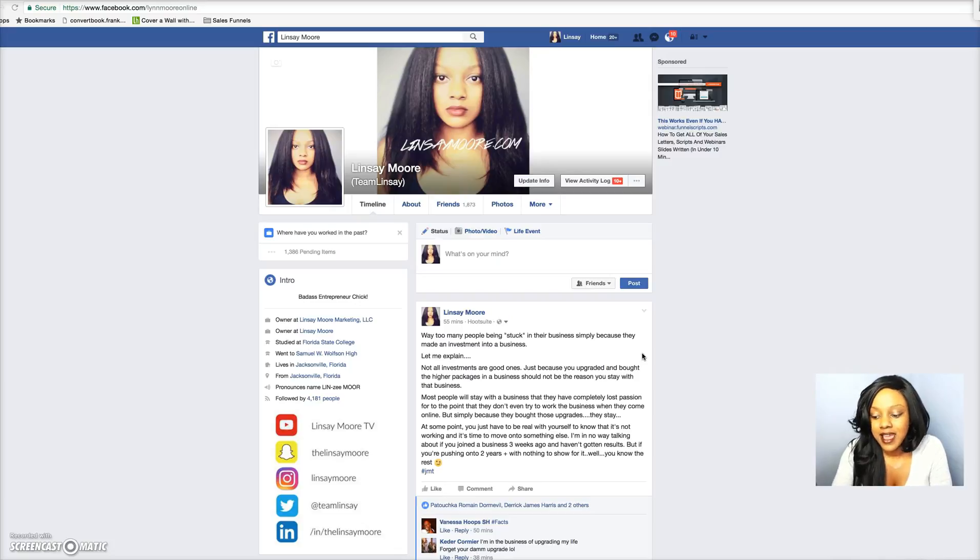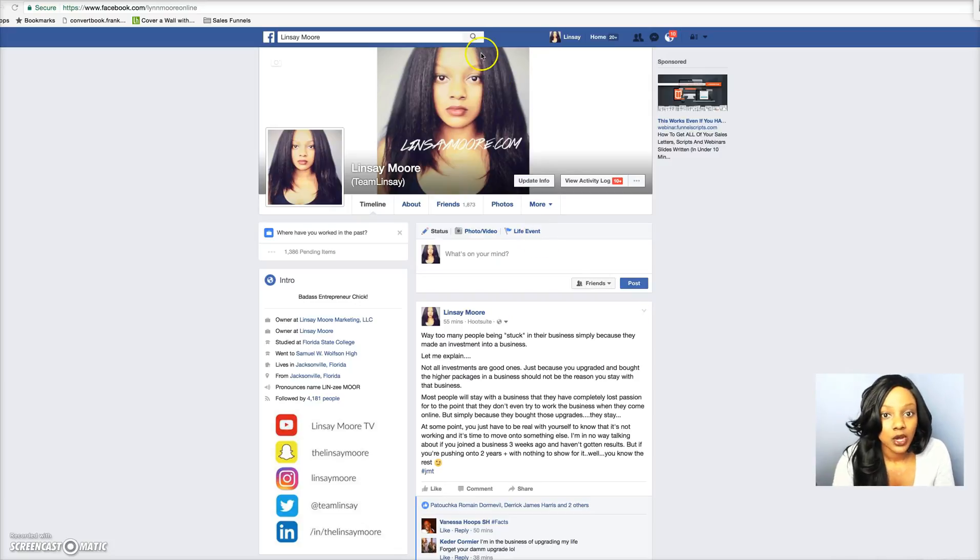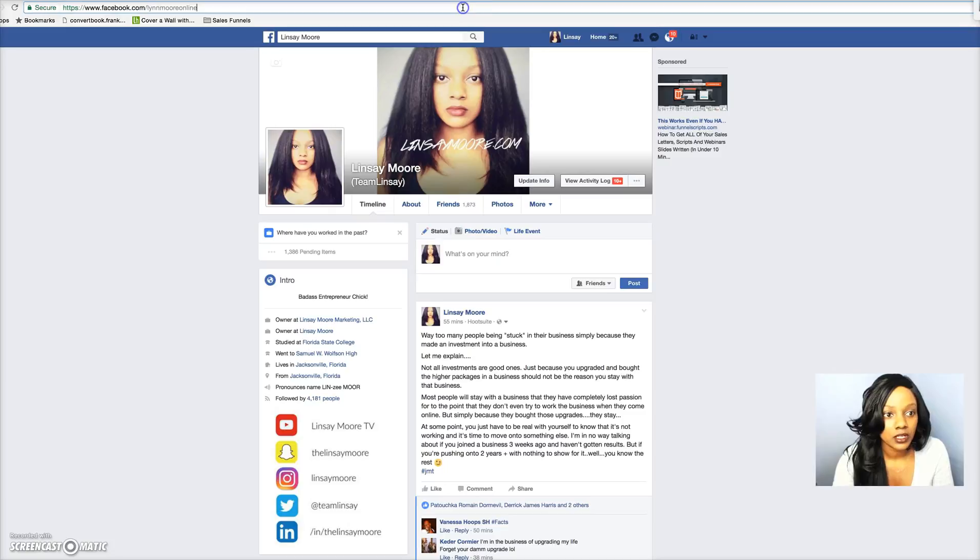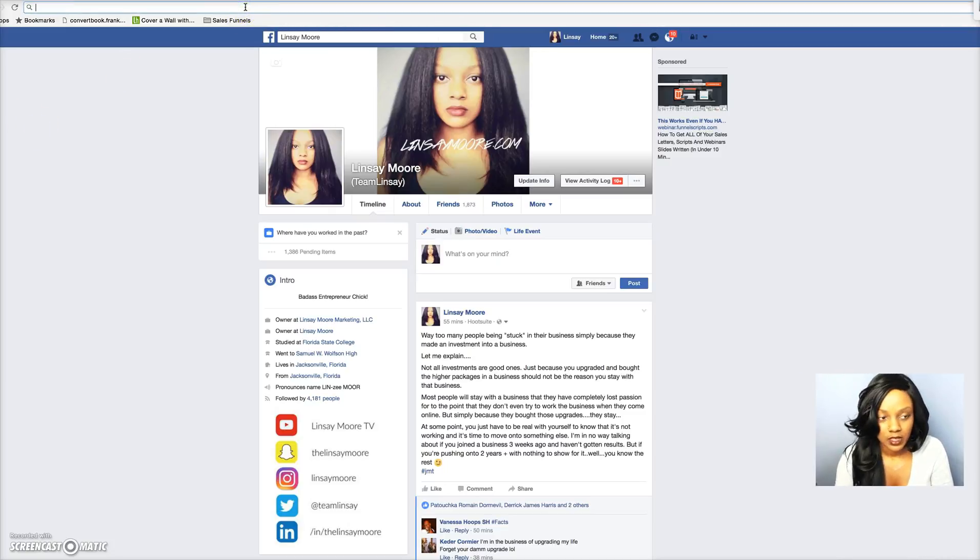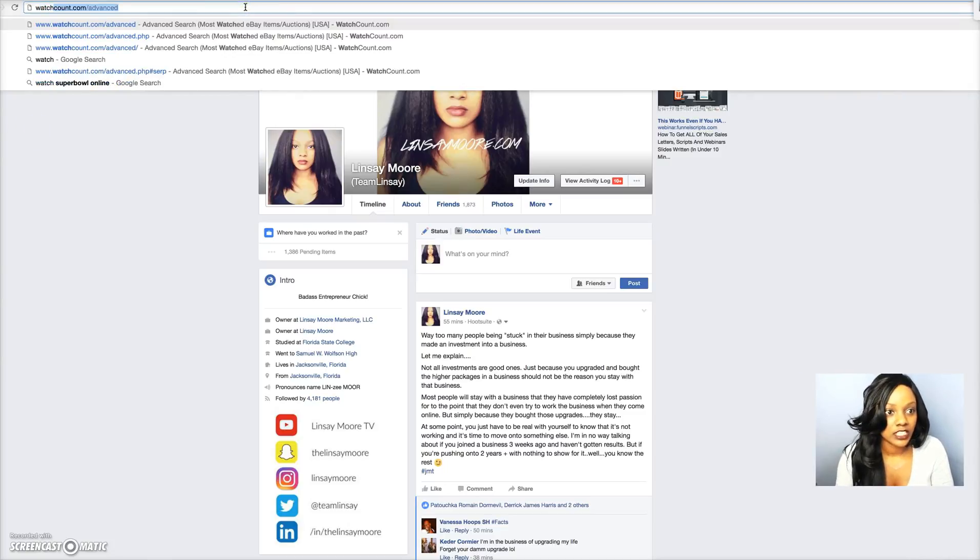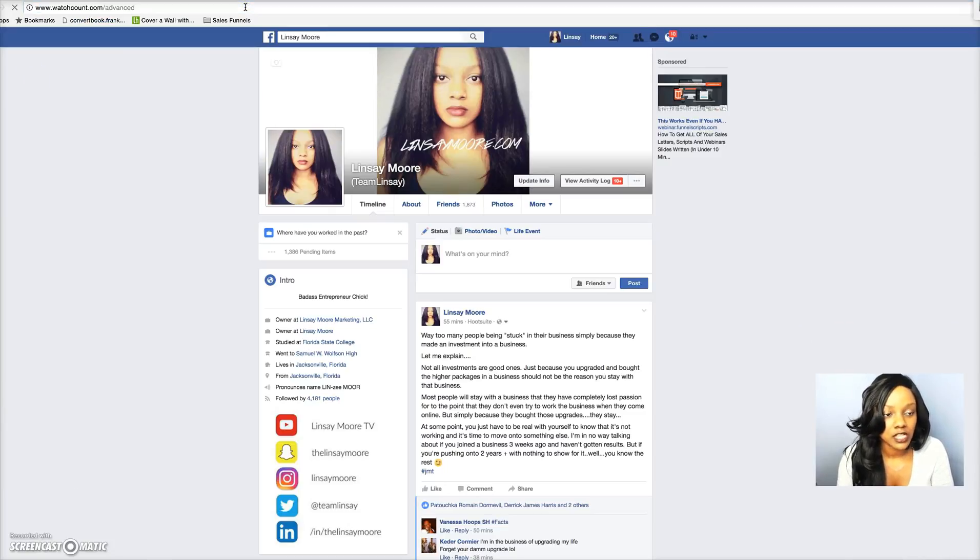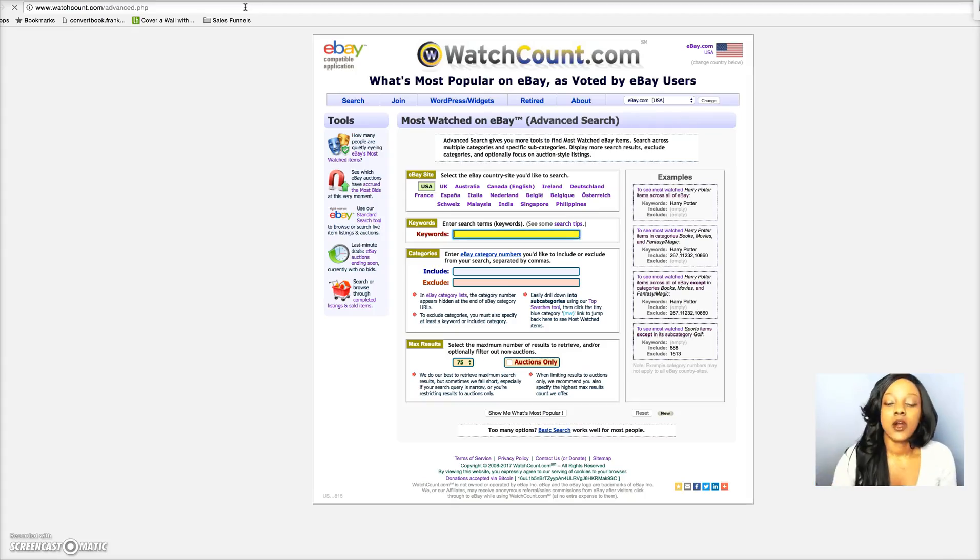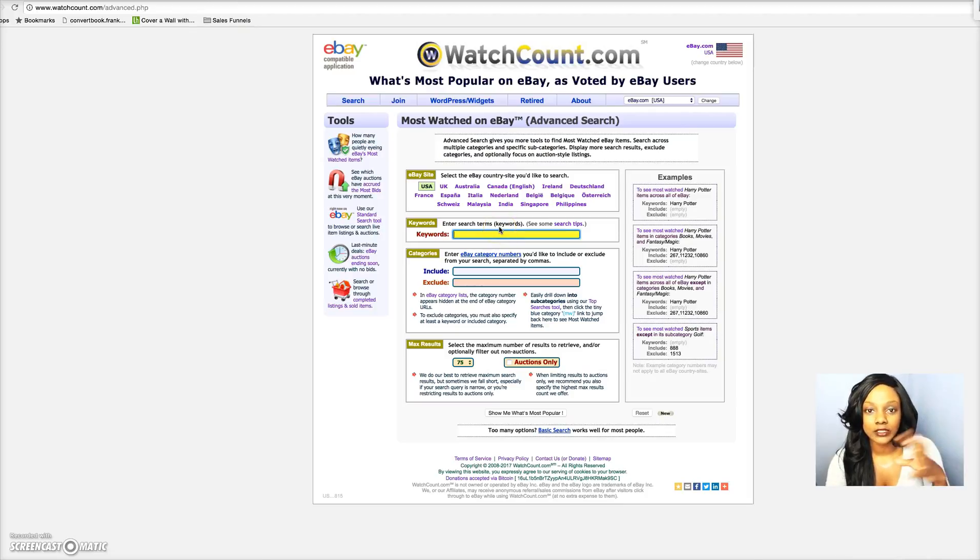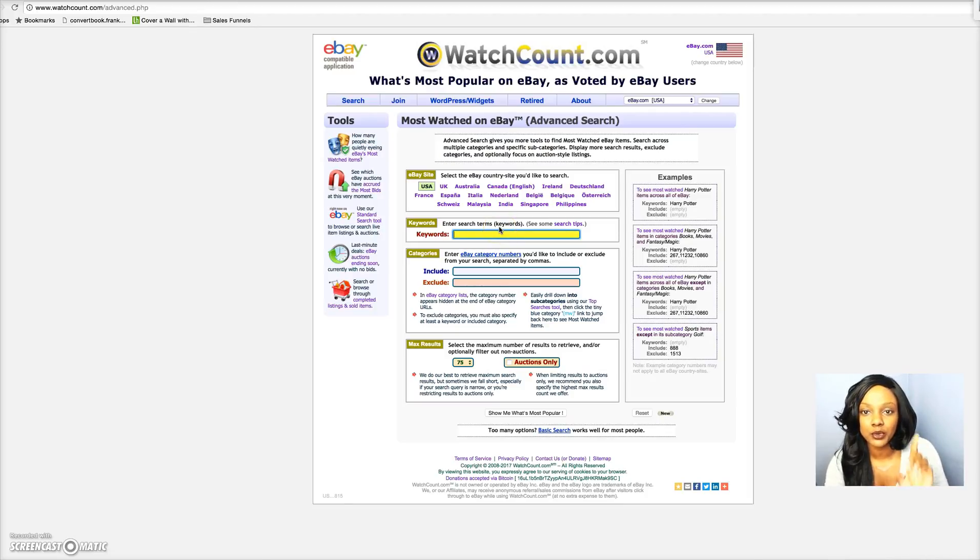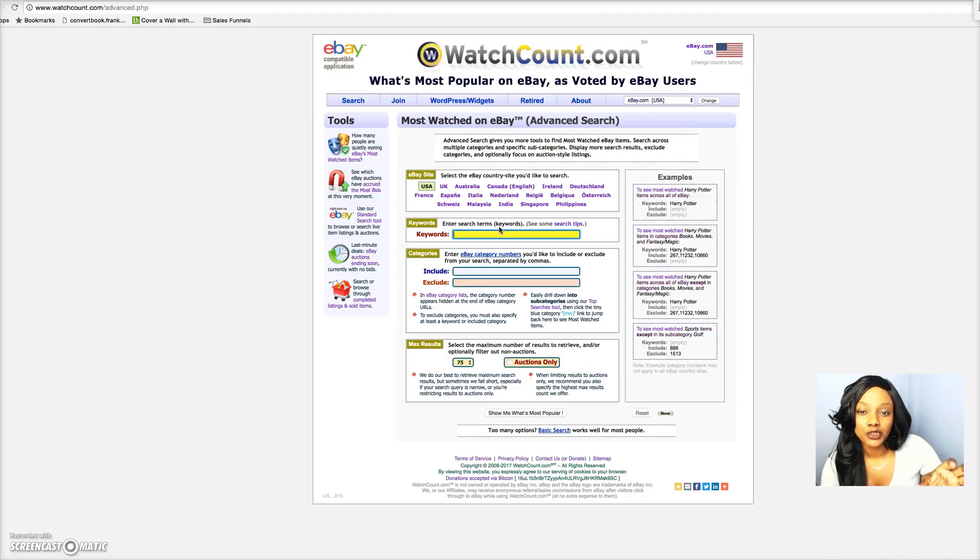So where we're going to go is WatchCount.com. Once you are here, like I said, this is one of the main ways that I was actually searching for products. I'll show you the reason why so many people don't use WatchCount anymore, but it's a really helpful tool.